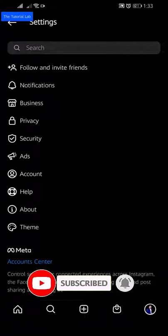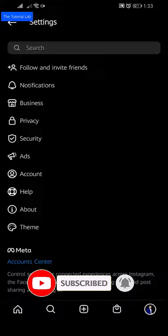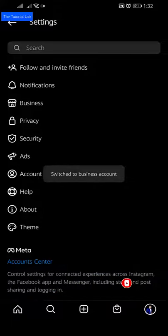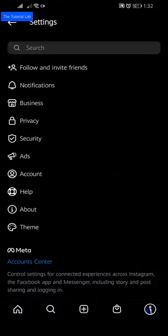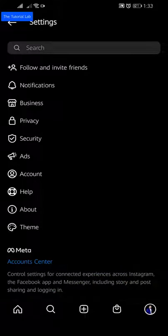By this way you can switch your personal Instagram account to a professional Instagram business account.